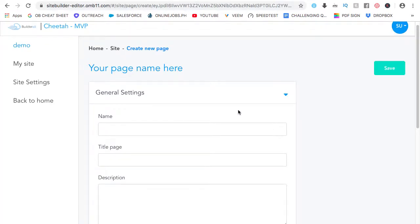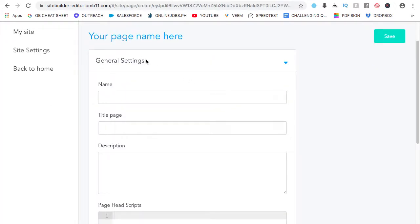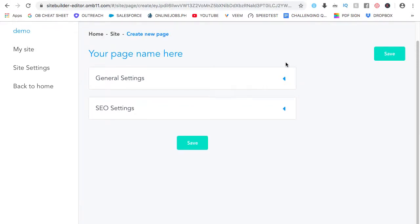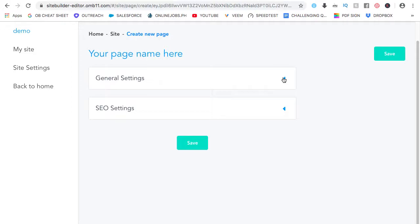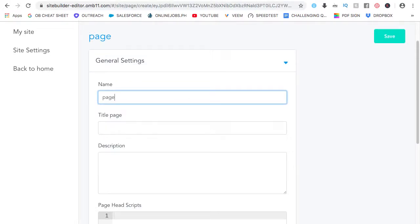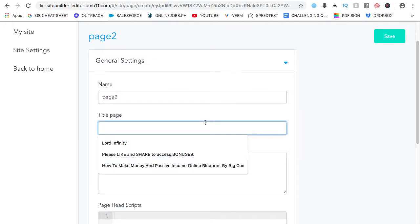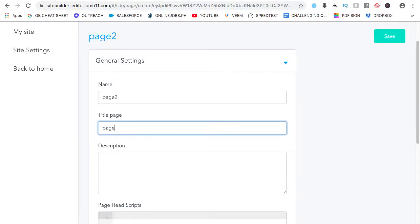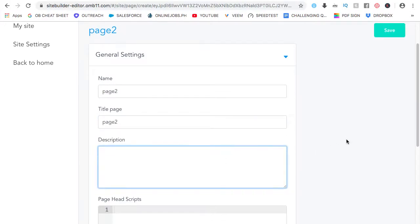For the new page, if you collapse it, you can change some settings which is the general settings and SEO settings for that specific page or the new page that you are working on. So, let's expand this. General settings here. I'm going to name it page 2, title page 2, and add a description.